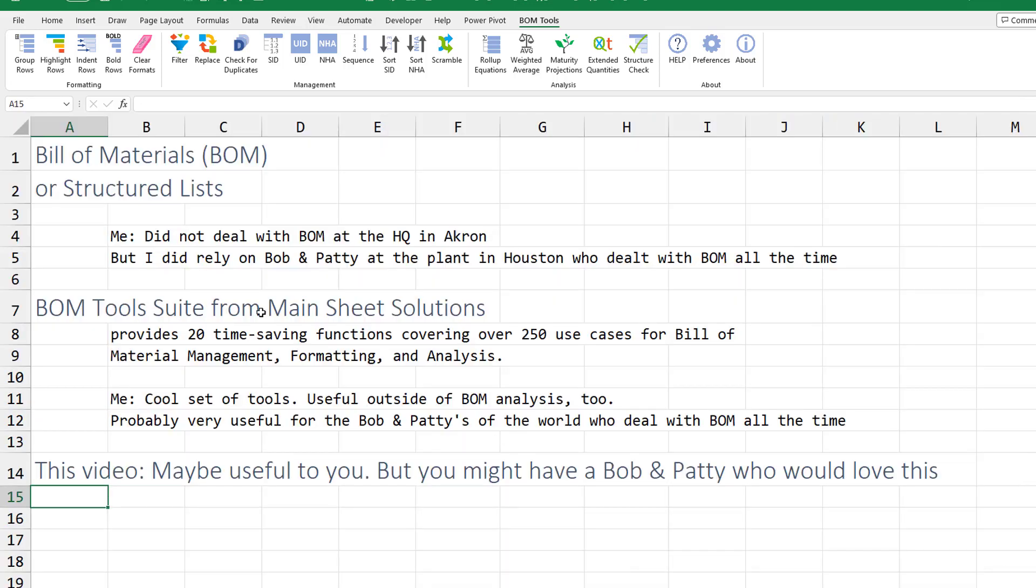So check this out for Mainsheet Solutions. I'll put a link down in the YouTube description below. You know, if you're someone who's doing bills of material or you know someone, your Bob and Patty at your work, you can check this out. It probably has a lot of great tools. Dan, the guy that wrote it, he's a bill of material guy and just made things that would make his life easier. Check it out.